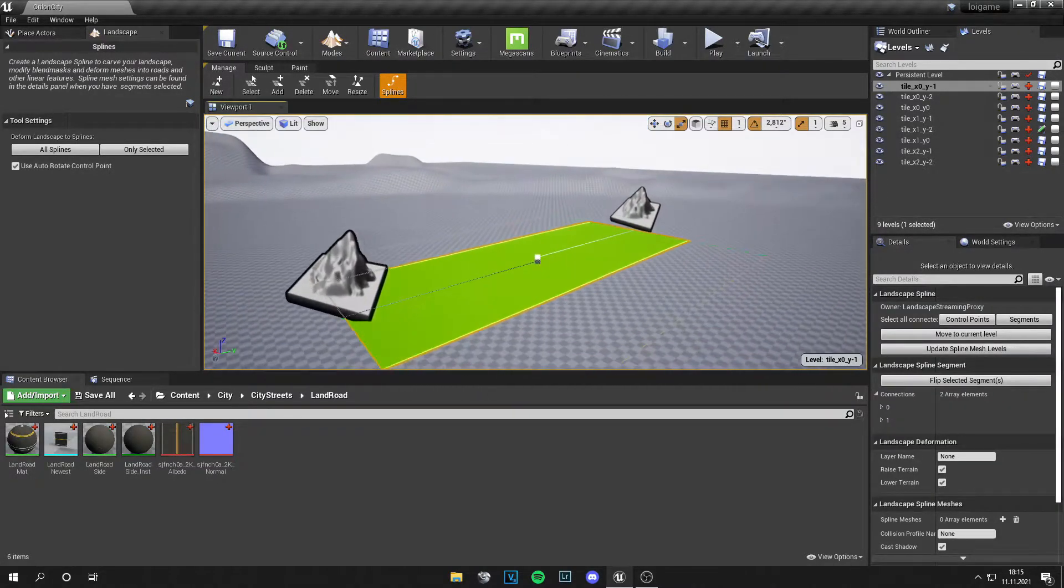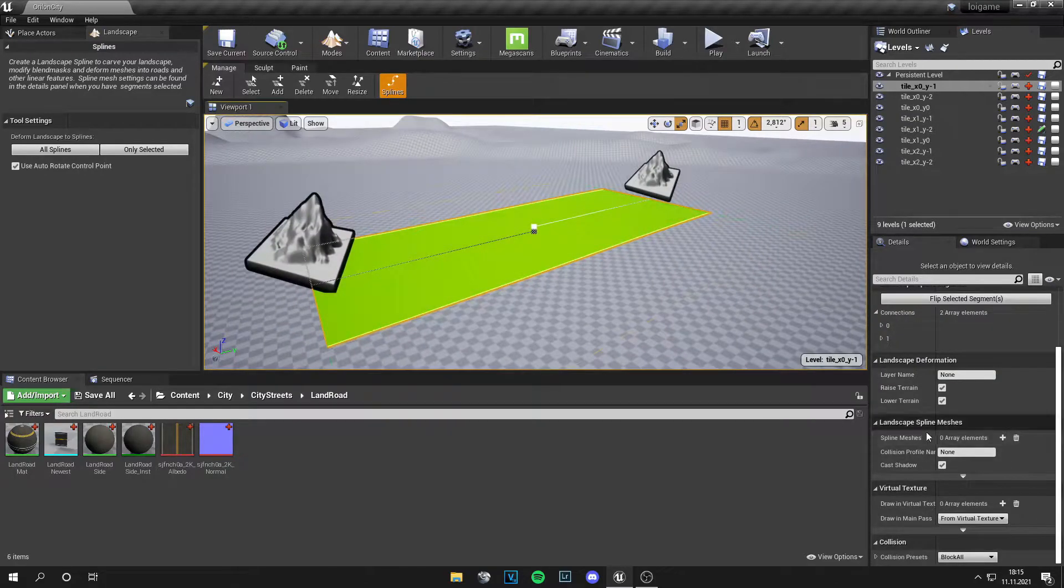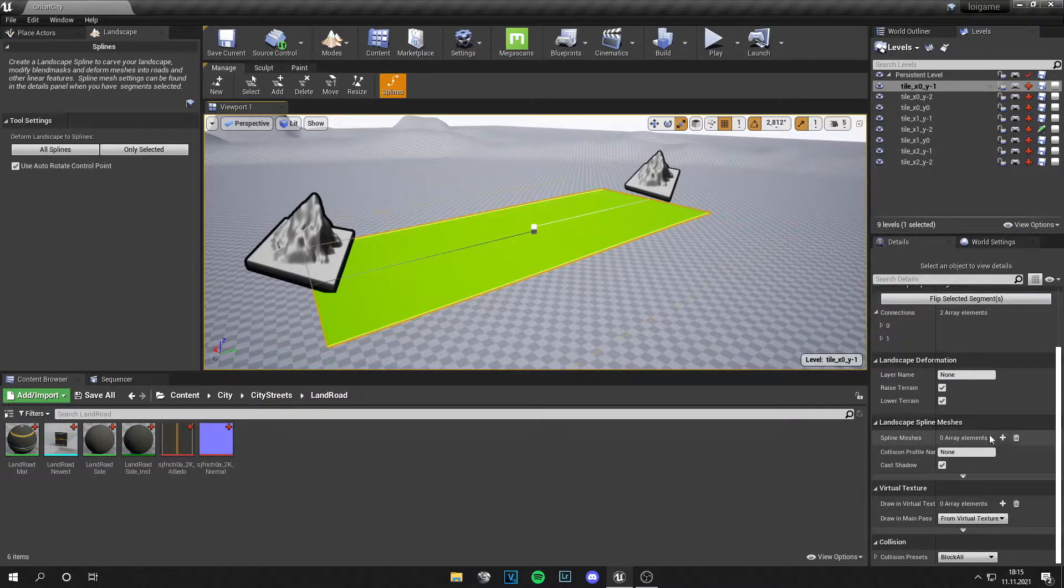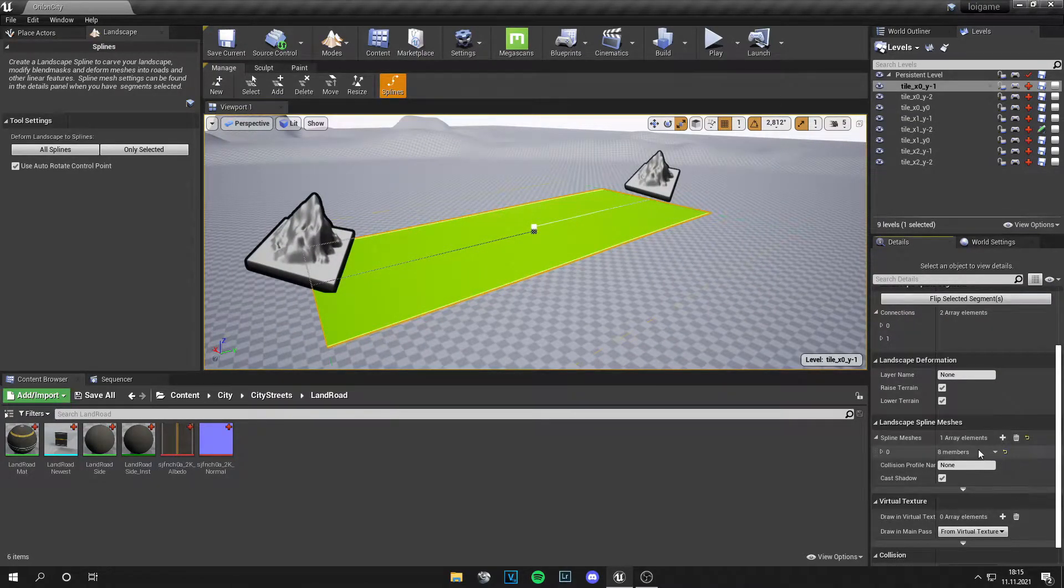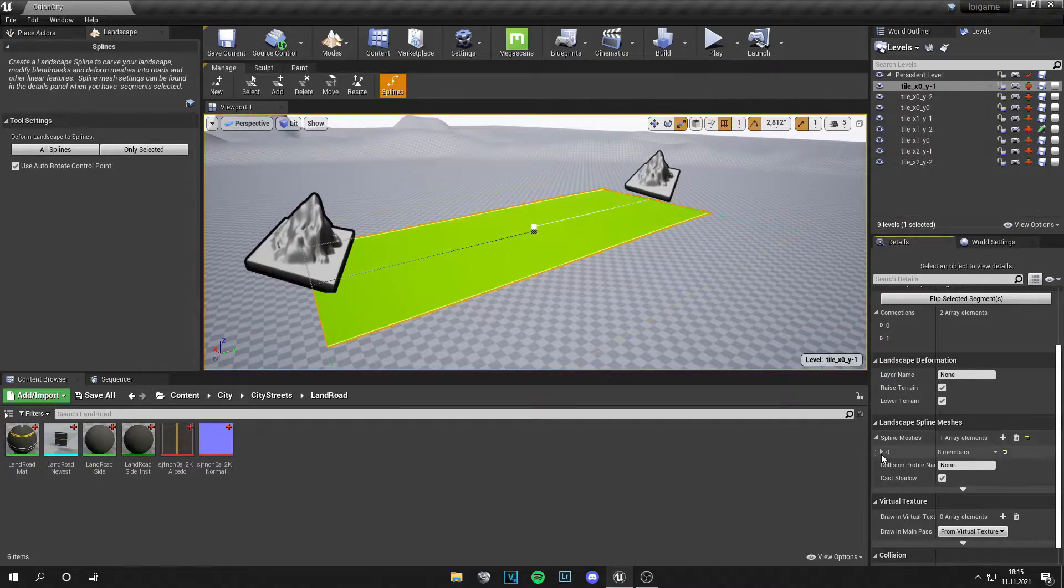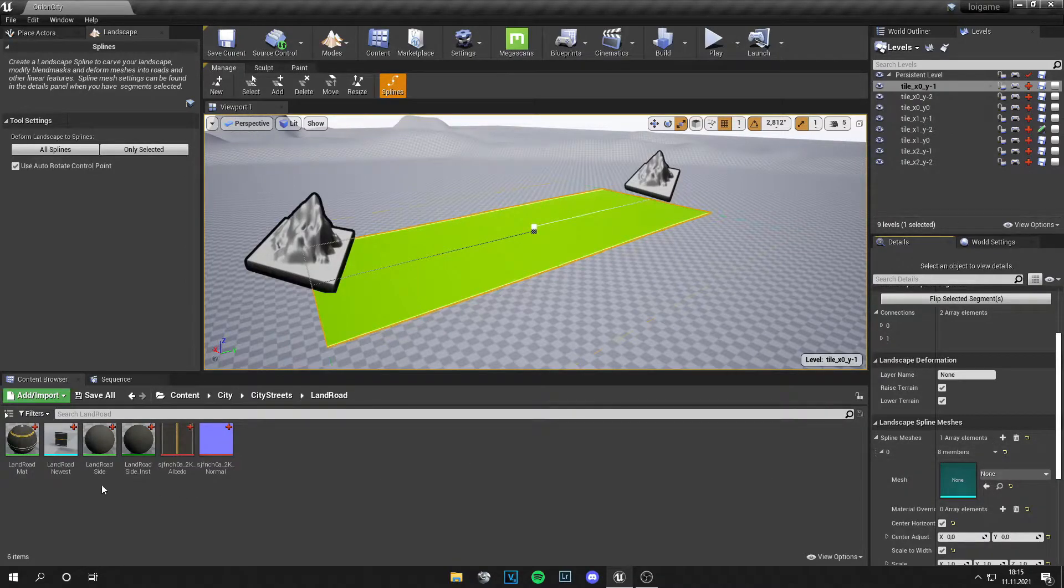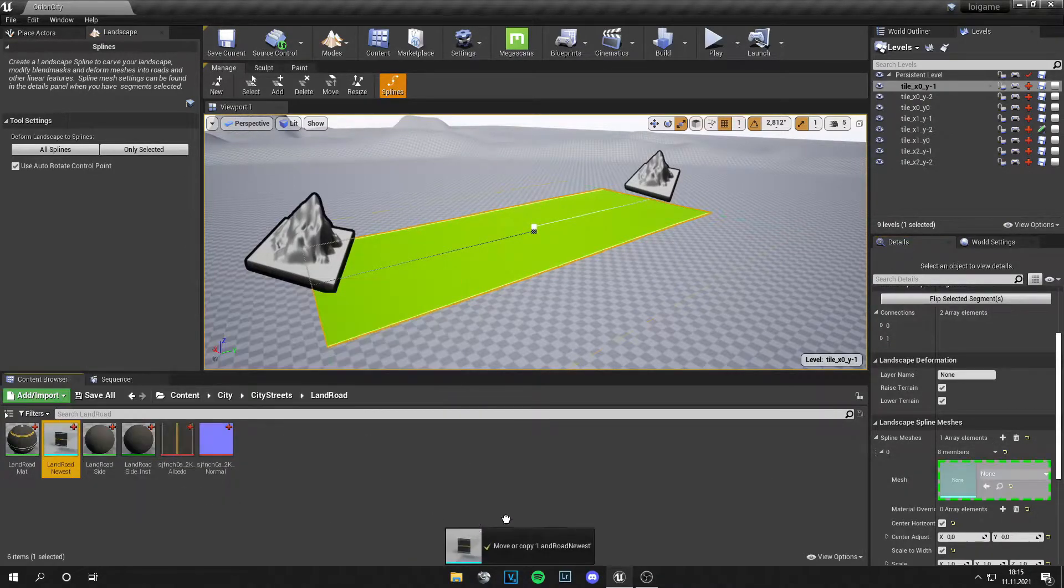Now we need to click on the mesh. Let's go down to the landscape spline meshes, click on new element, go down and select your mesh from here.